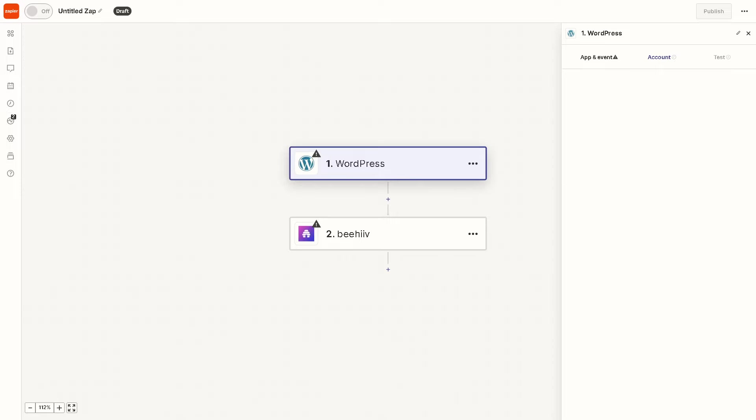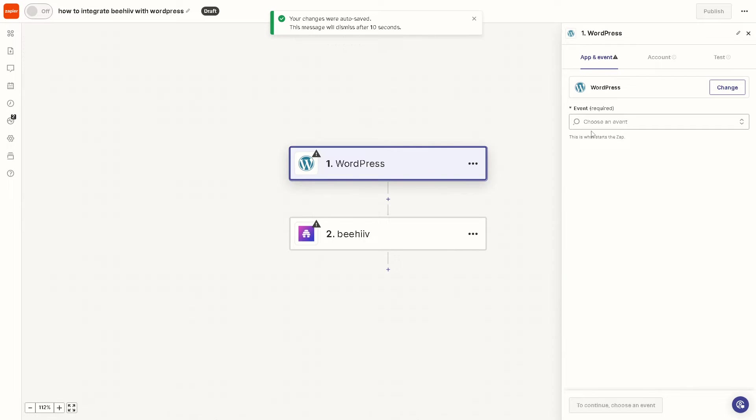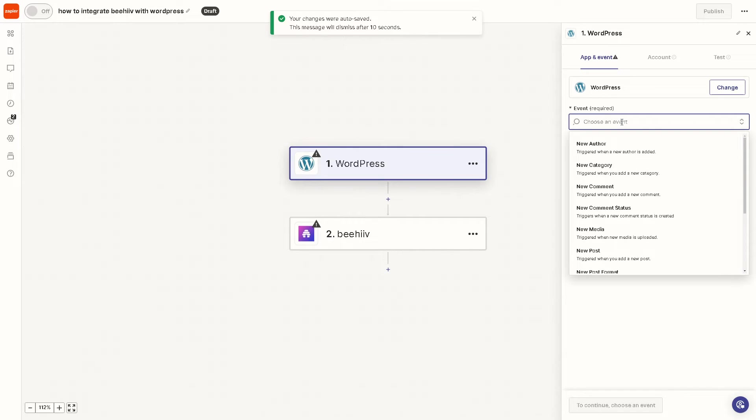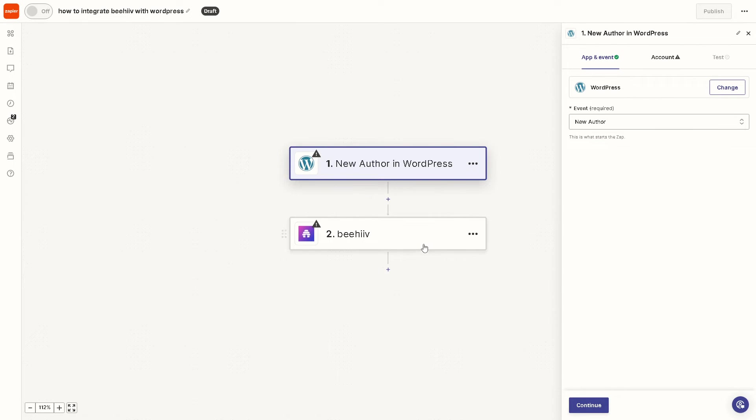We can rename this app from here. Basically, we have a separate video on how to integrate WordPress with Beehive, but in summary, when you click on Beehive you can choose an event. For example, it triggers when a new author is added or triggered when you add a new category. It depends on you, but for now let's use new author. Just click on continue.